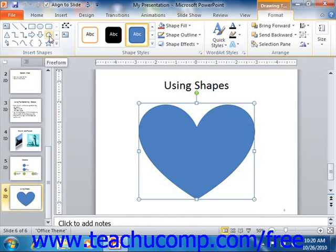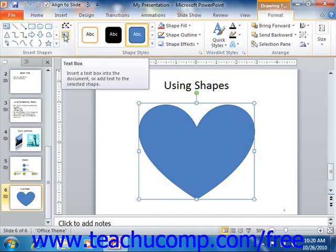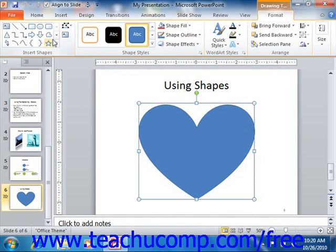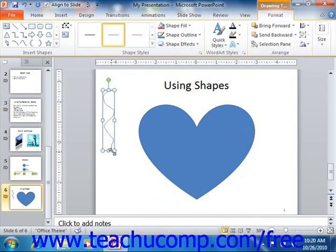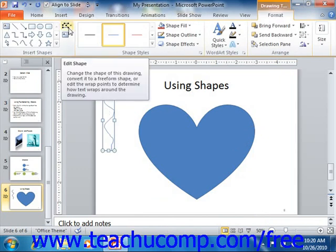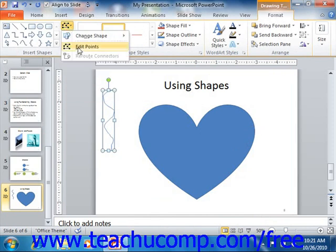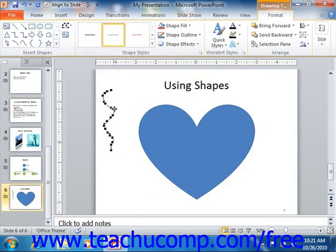To the right of that are two additional buttons: the Edit Shape button and the Draw Text Box button. For shapes that are drawn by hand, such as the Scribble, you can click the Edit Shape button after you've finished drawing the object in order to display the editing points of the object. You can then click and drag the points in order to change the shape of the object.